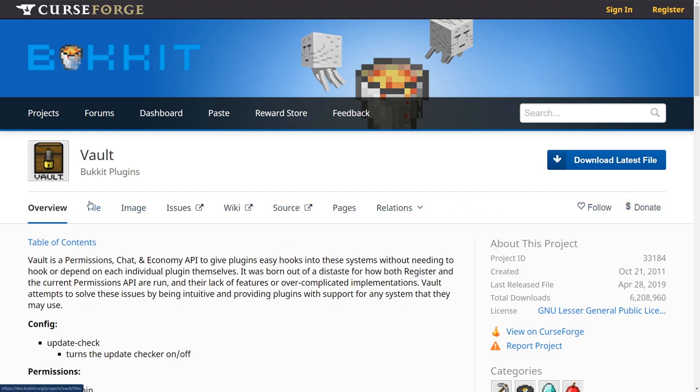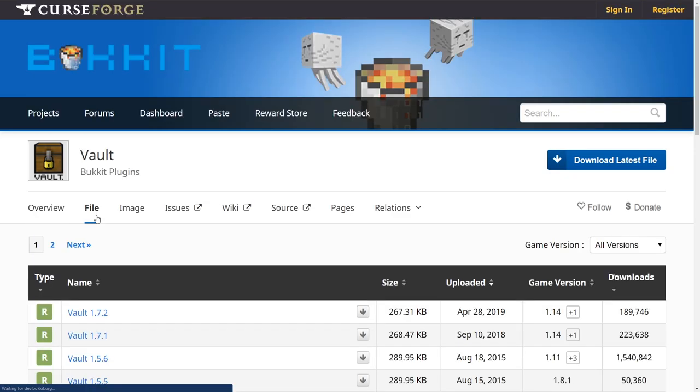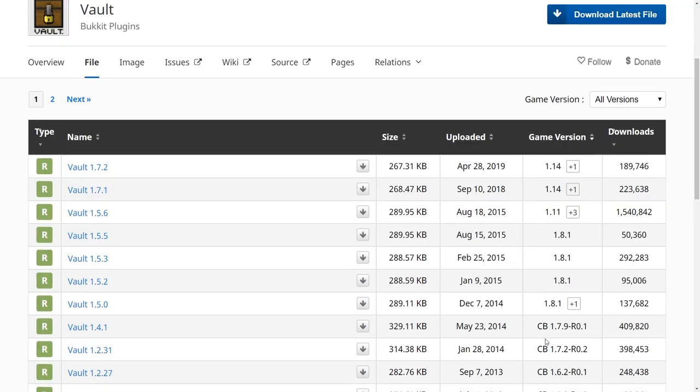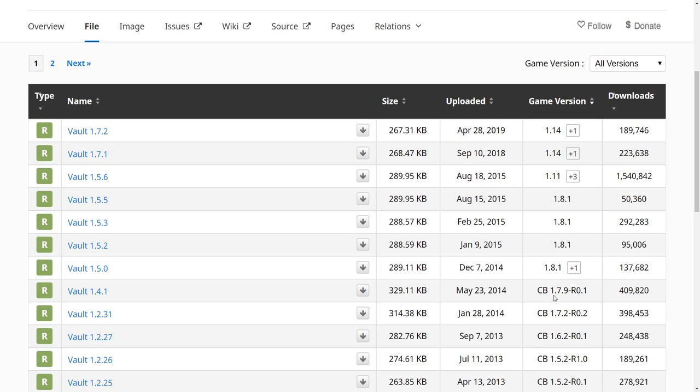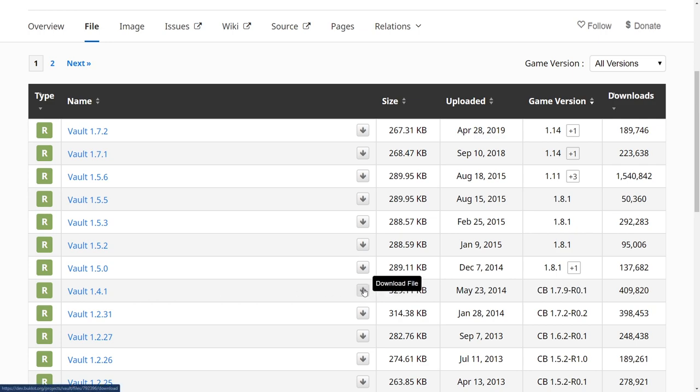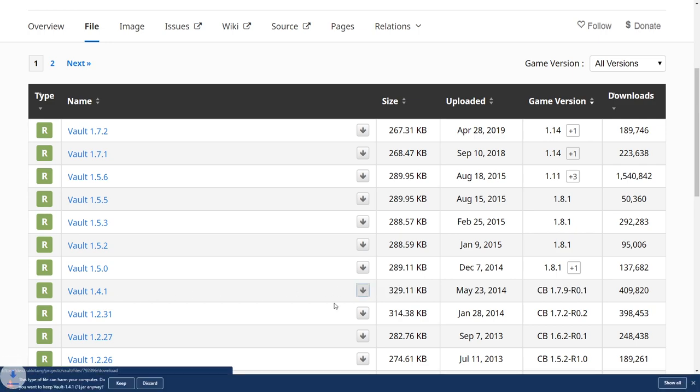So from here we're going to go to files and then by scrolling down a little bit we can see the 1.7.9. Now this is going to work fine for our version of Minecraft. So what we can do is just click on this little download file right here and it's going to start downloading.